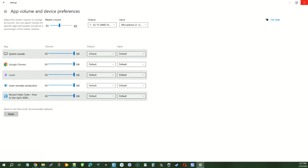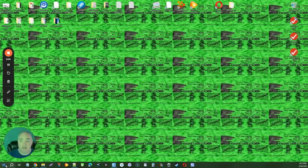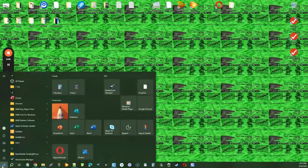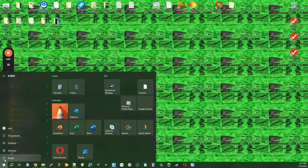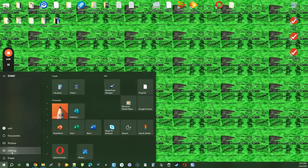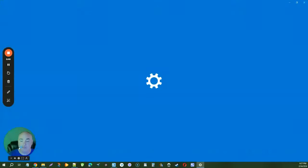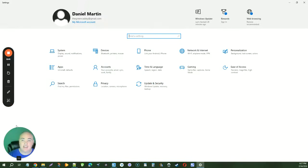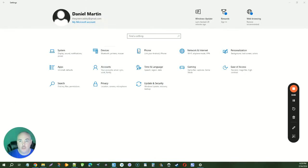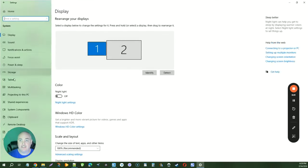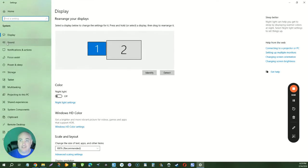Or you can come down to the start button and select settings. In the settings pane, you can click on any one of these options here. Then in the side panel, you will see sound. Click on sound.